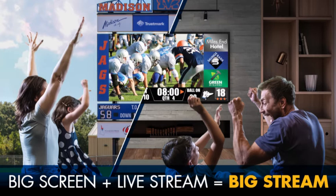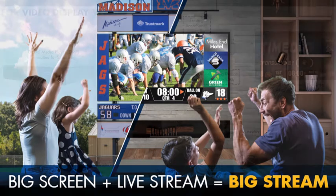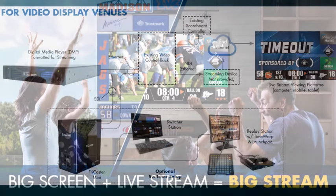they can entertain fans at home with live video, game stats, trivia, player headshots, sponsor graphics, and all the other exciting content they expect to see at their games.